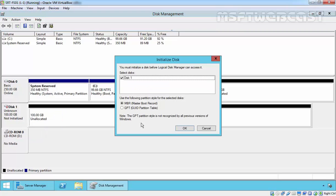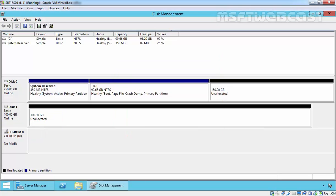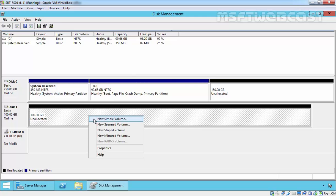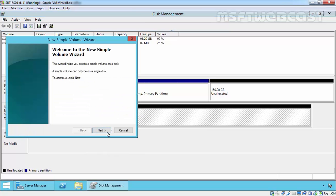Let's initialize the disk. Select the MBR partition table and click OK. Now let's create a new simple volume.